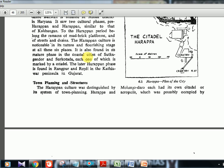In the mature phase, two coastal cities are mentioned: Sutkagandor in the Balochistan region on the western side, and Surkotada near the Gujarat region — that's the place where horse-kind remains were found, which is why it is controversial. For the later Harappan phase, the places are Rangpur and Rojdi in the Kathiawar region. So there are three phases: flourishing cities, mature phase, and later Harappan phase.